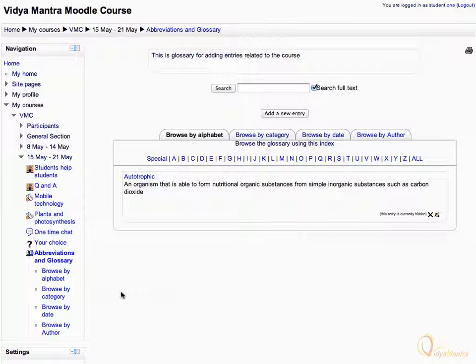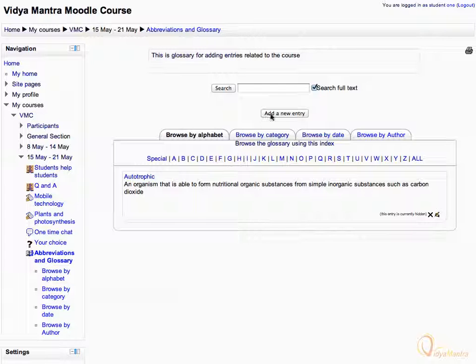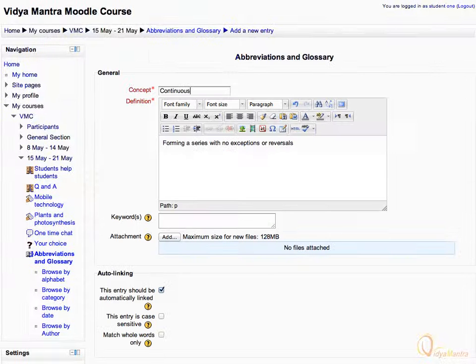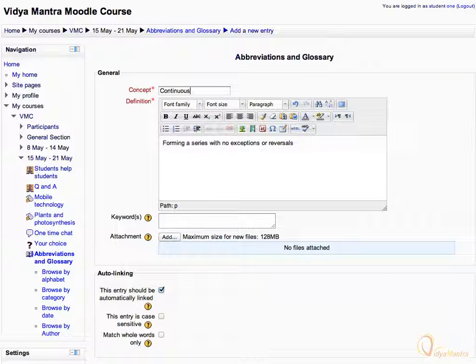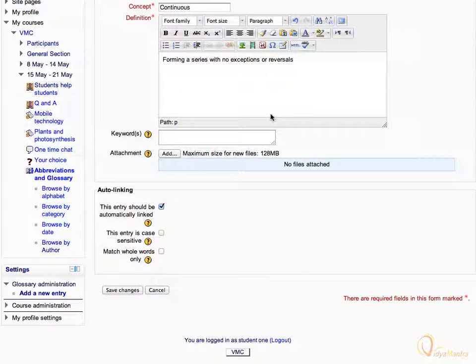To add another entry, again click add new entry link. Enter continuous as concept and definition as shown in the present slide. Click save changes.